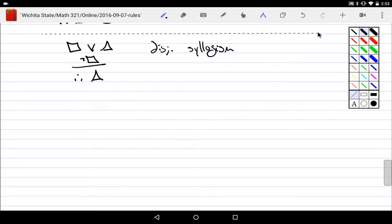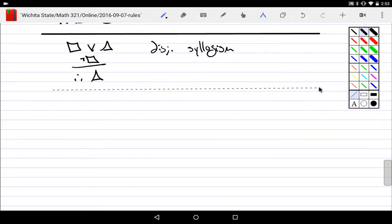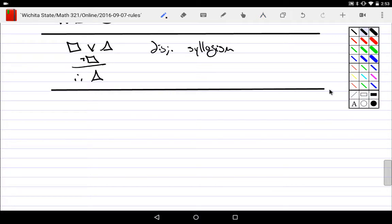Especially when you use them for really simple things like this. If I have a square, I have a square or a triangle in my hand. By the way, I don't have a square. Okay, you have a triangle. You can take this and form, yes, that's a tautology.